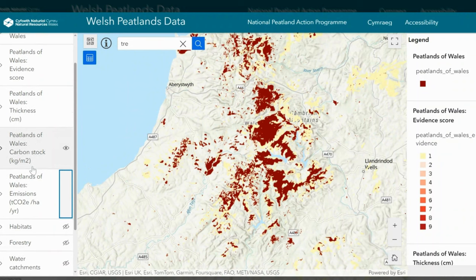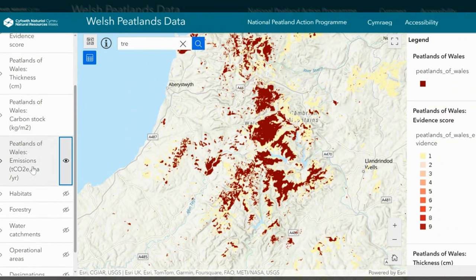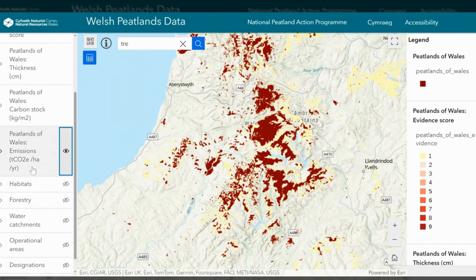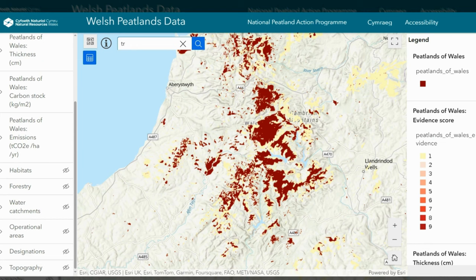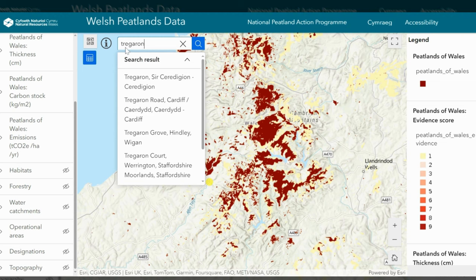We also have information on habitat, forestry, water catchment, operational area, designation and topography. There is also a search function which allows you to see the peatland activity in your area.